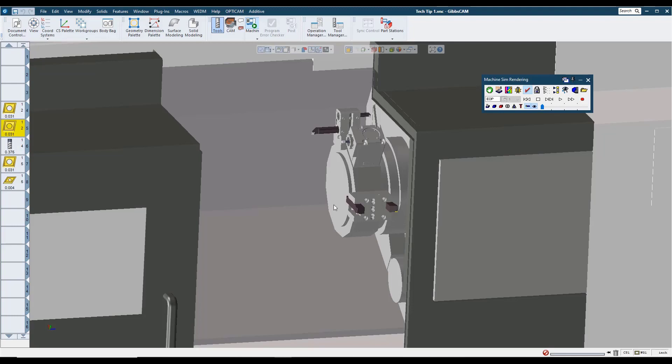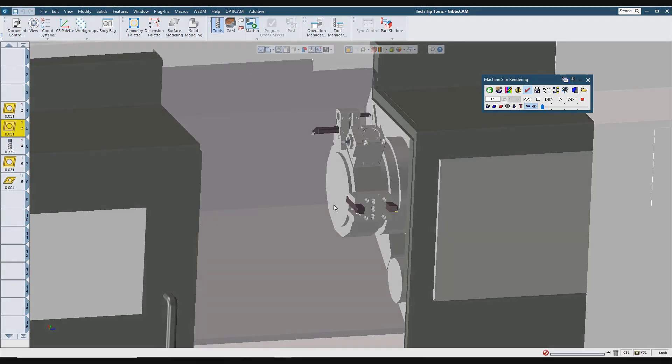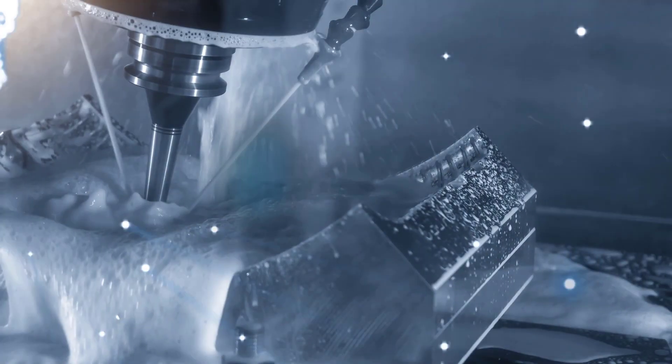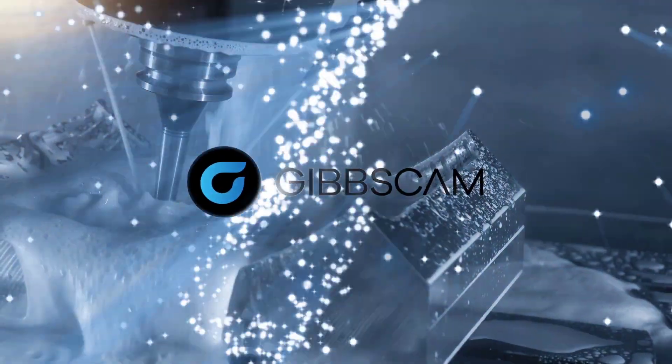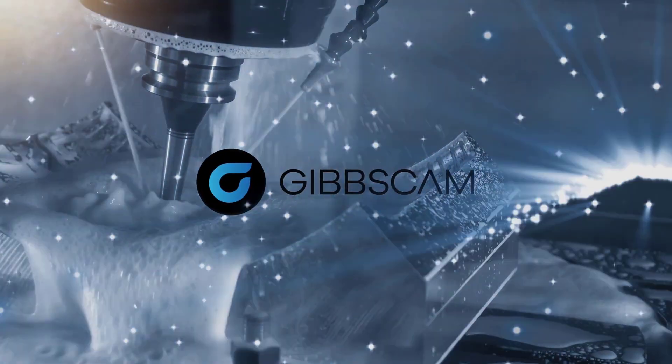Thank you for watching this GibbsCAM Tech Tip. If you have any further questions, please contact your local reseller. We'll see you next time.